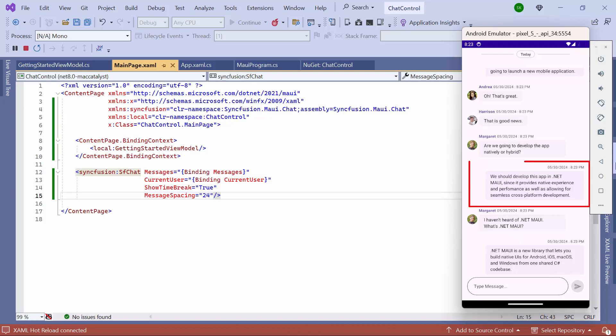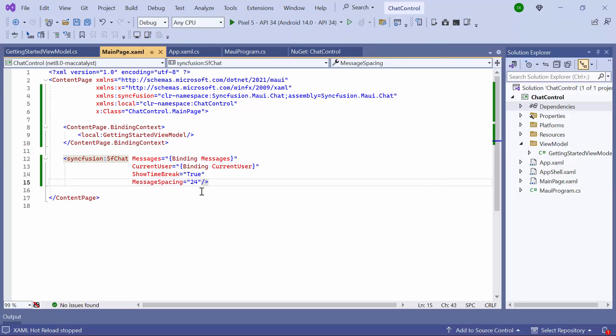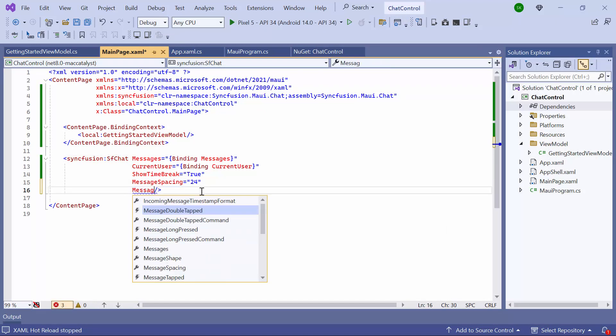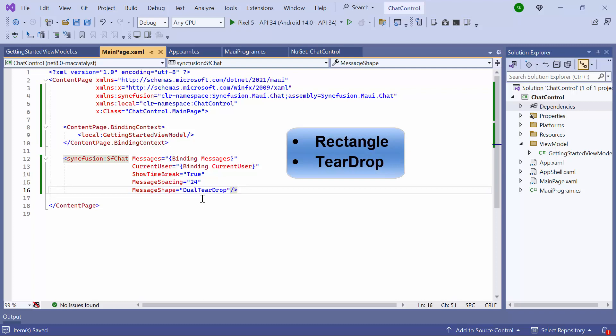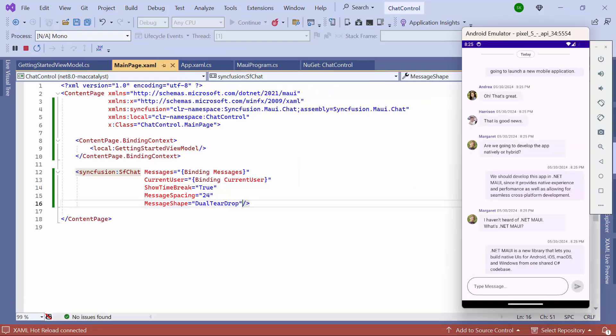By default, the message shape is set to rounded rectangle. To customize the message shape, I set the message shape property to dual teardrop. In addition to these shapes, it also supports other shapes such as rectangle and teardrop. You can see that the message shape has been customized.